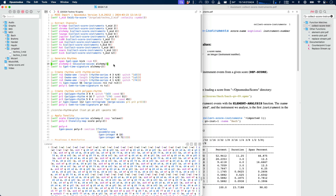To do this, I'm taking this Alchemy instrument which has the chords of my composition. The chords are just two different chords — we're doing techno so nothing fancy there. Then I'm creating a time signature based on the length of that MIDI file.